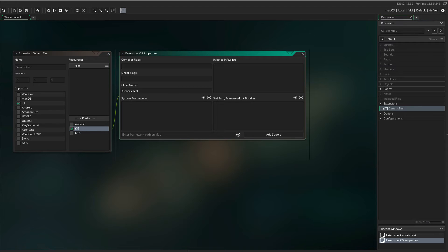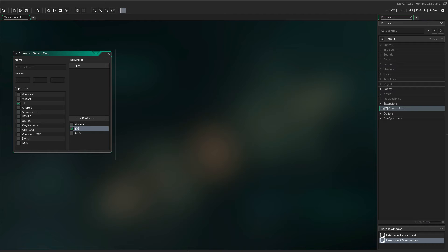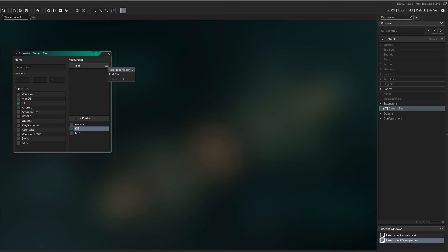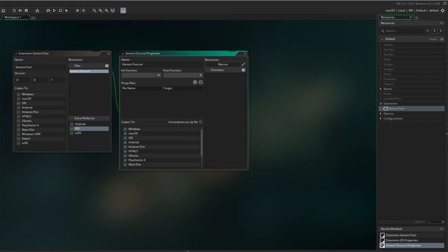Now we can close the Properties window. In the Files window, click the three lines and select Add Placeholder and Add Generic Placeholder. These select all platforms except iOS.